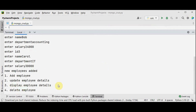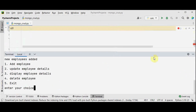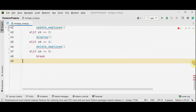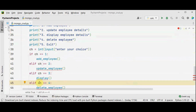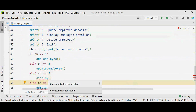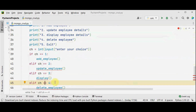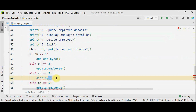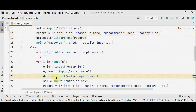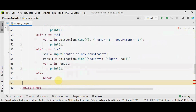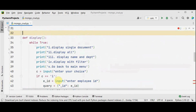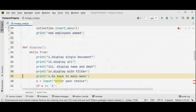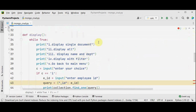To see all the documents you press the display employee details option. Now let's write the code for the read operation — displaying the contents. Either you can read a single document or multiple documents. To retrieve a single document we use find_one, and to retrieve multiple documents we use the find method. In the display function we have various options — let me paste the function here. This is the function for display.